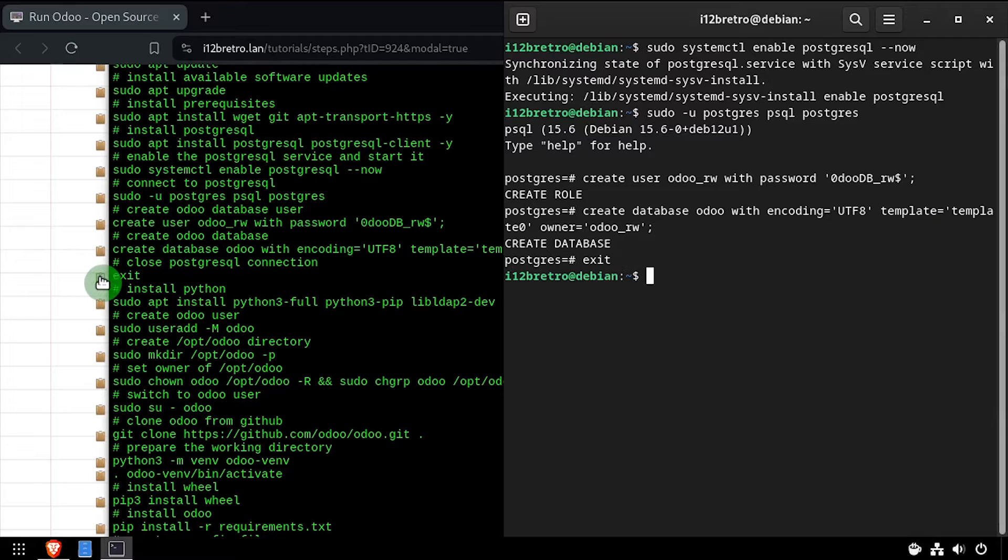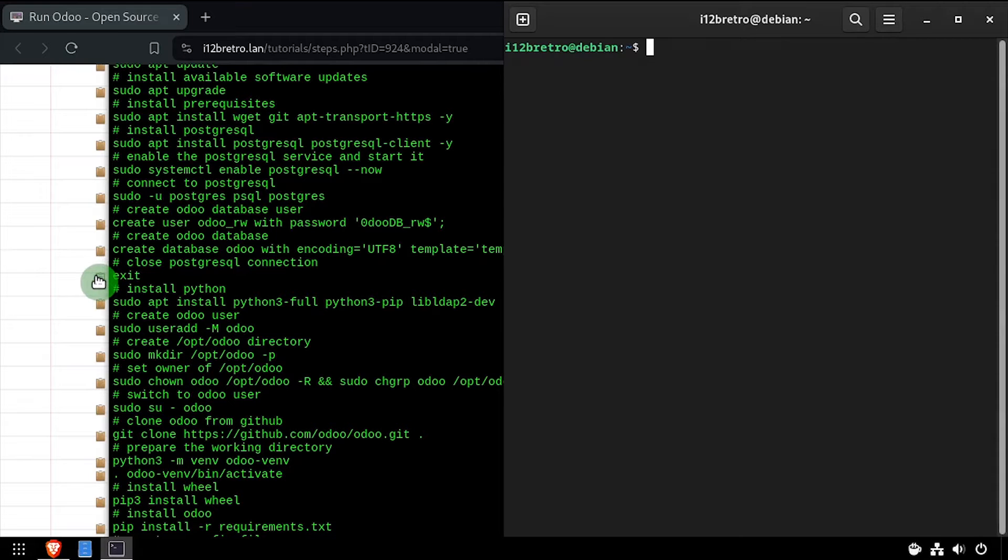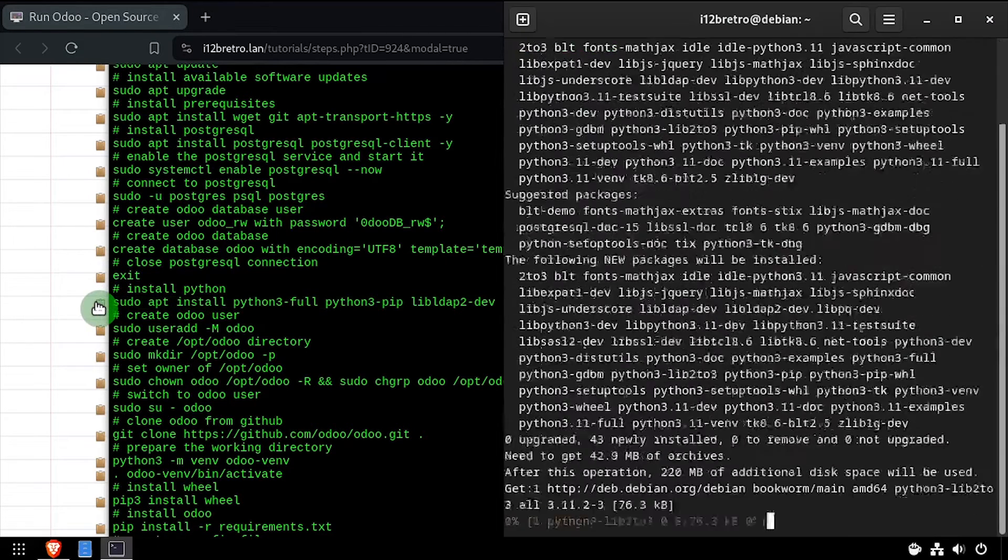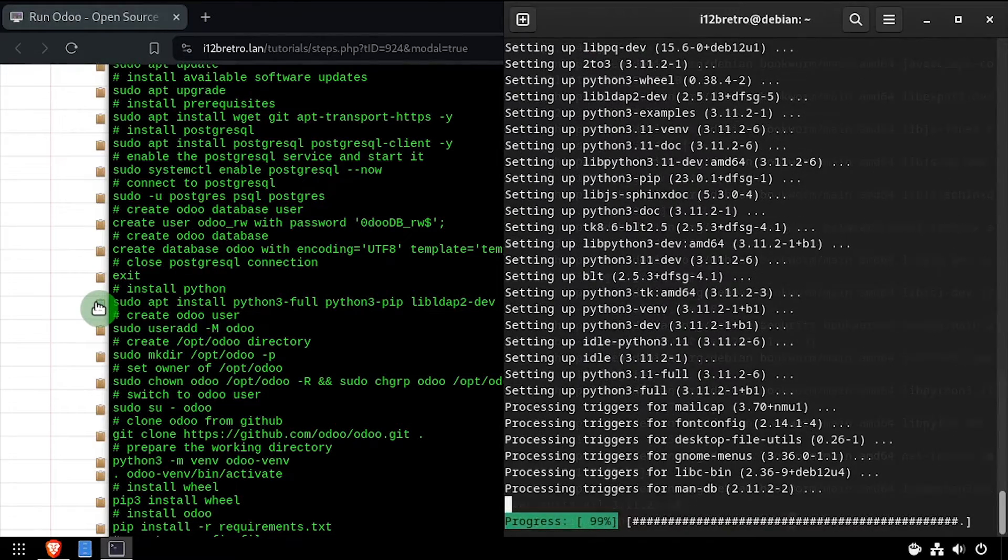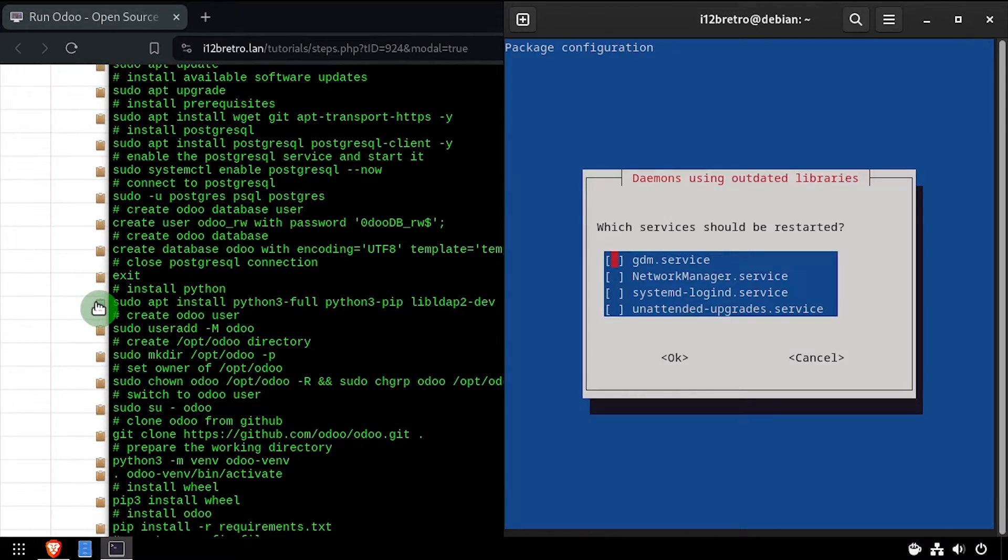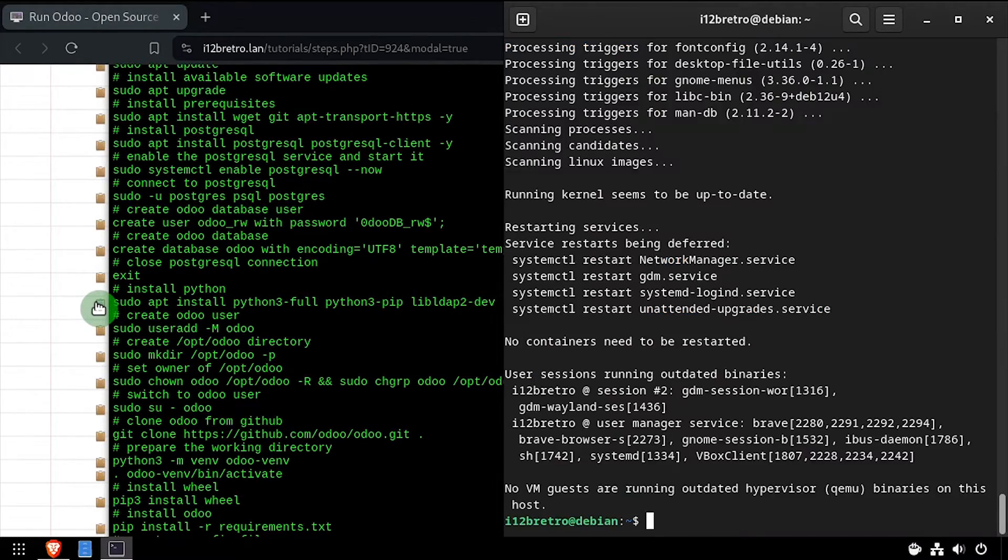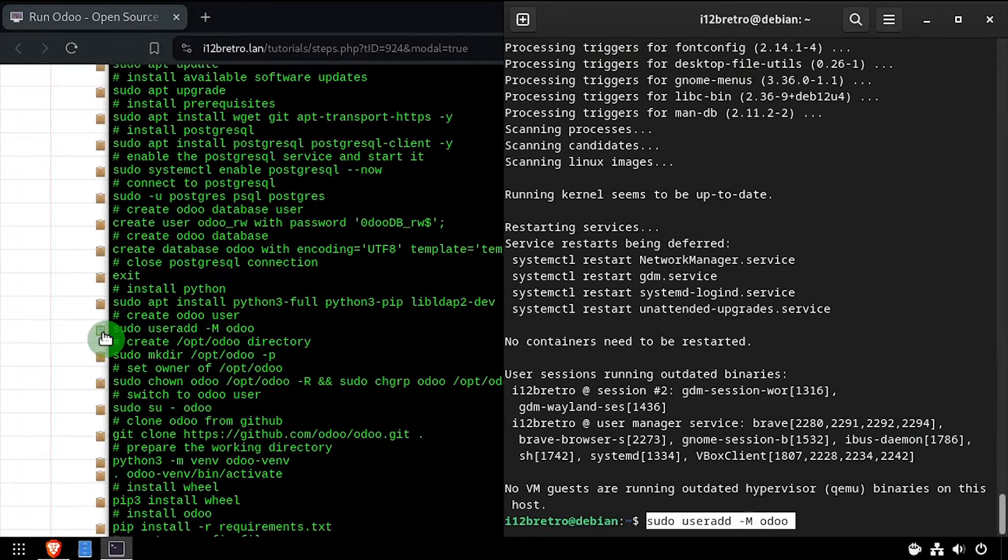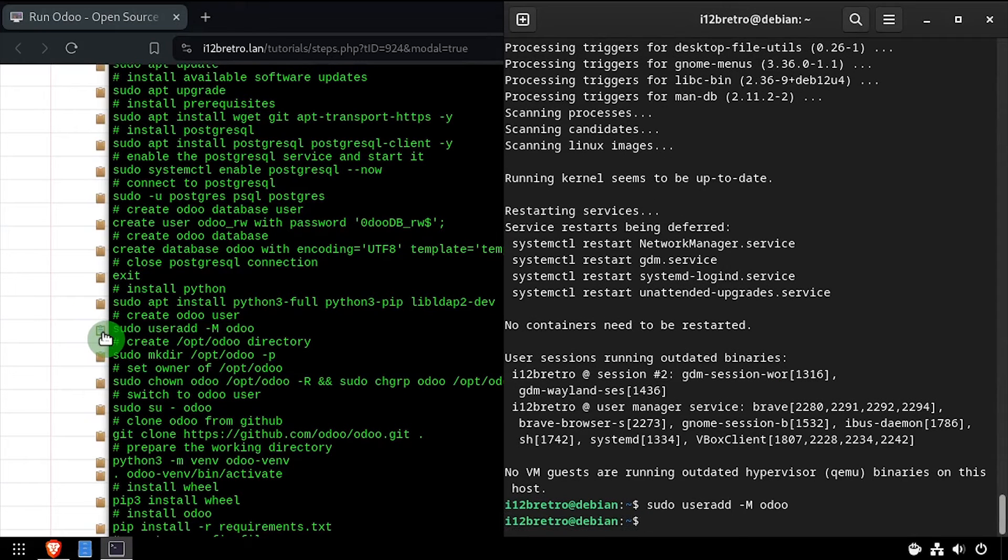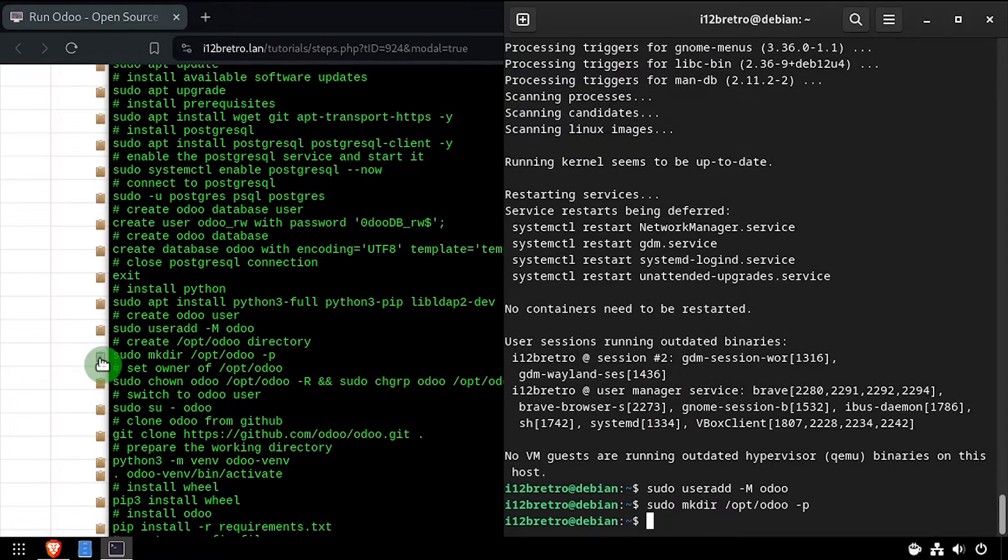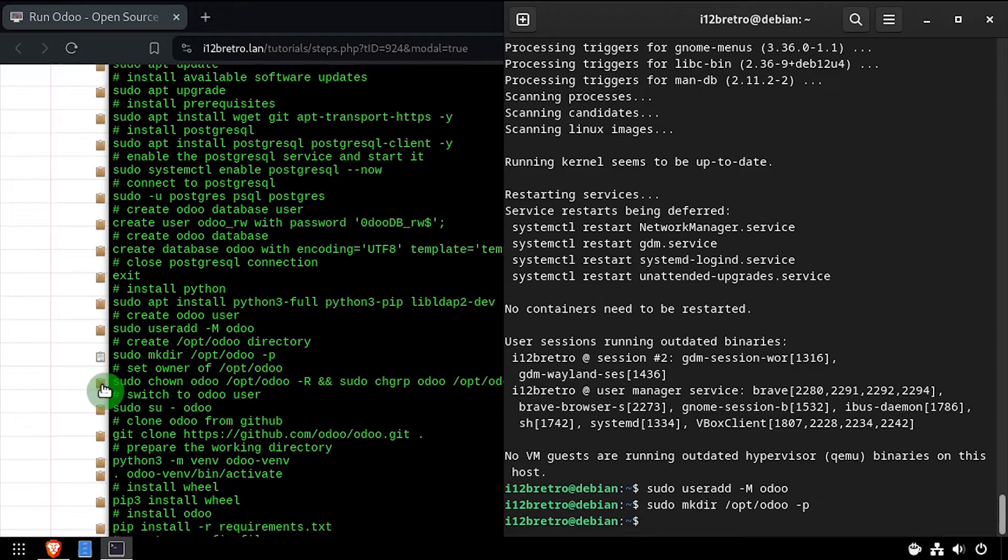Next we'll use apt install to install Python. Now we'll create an Odoo user account in the Linux operating system. We'll create an /opt/odoo directory and set the Odoo user as the owner of this directory.